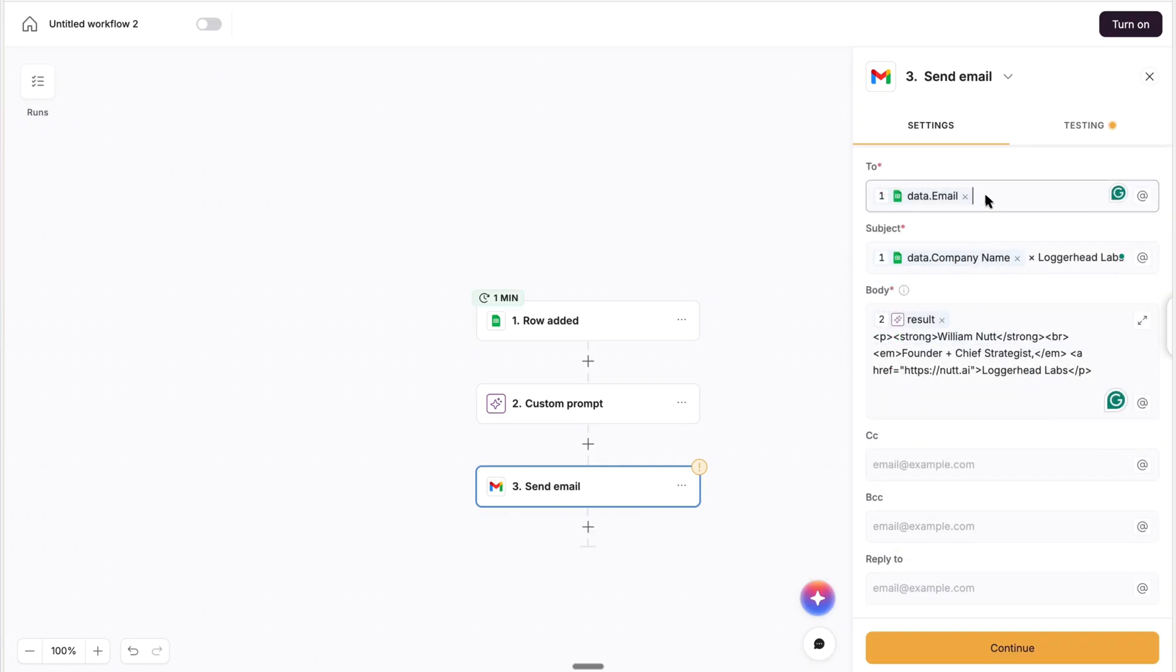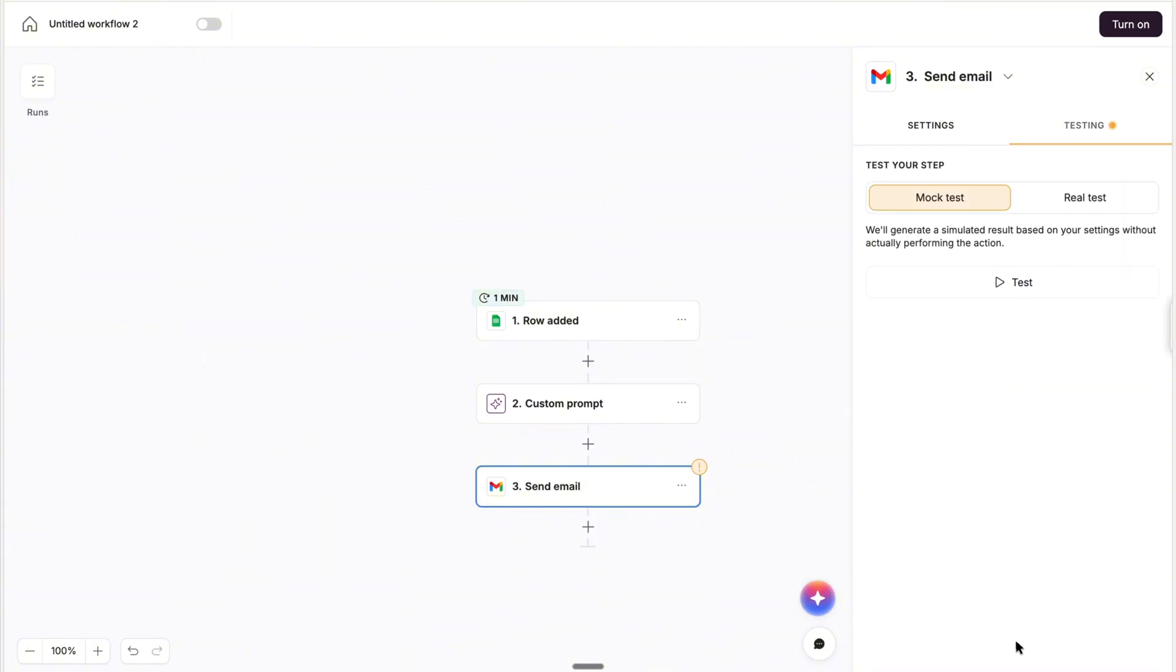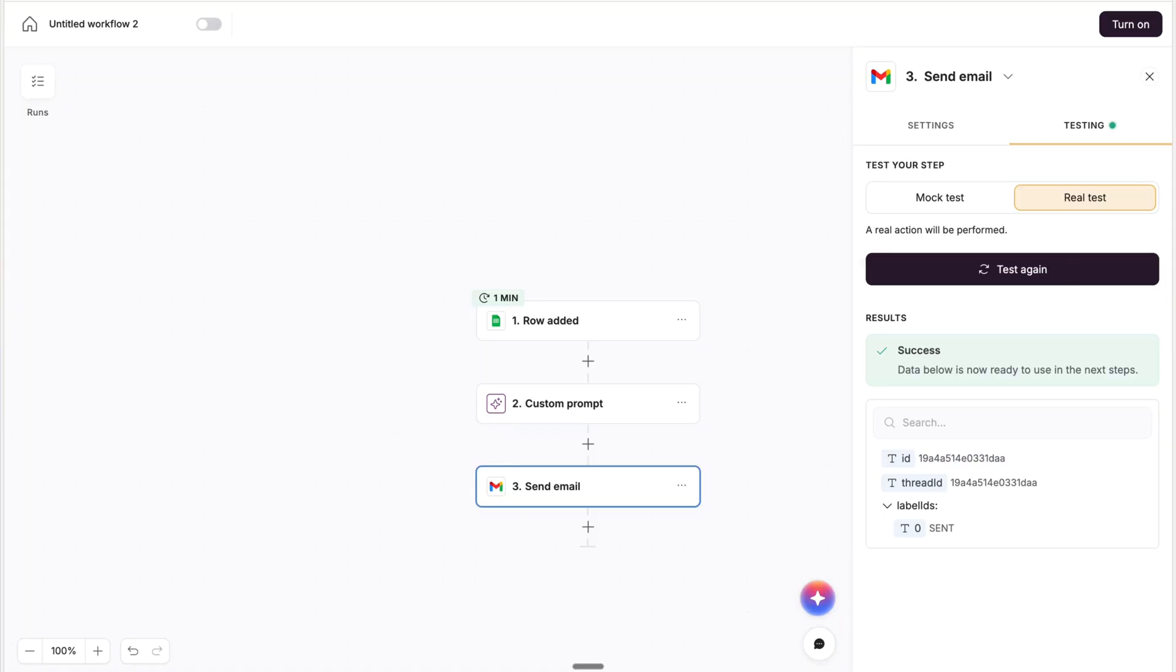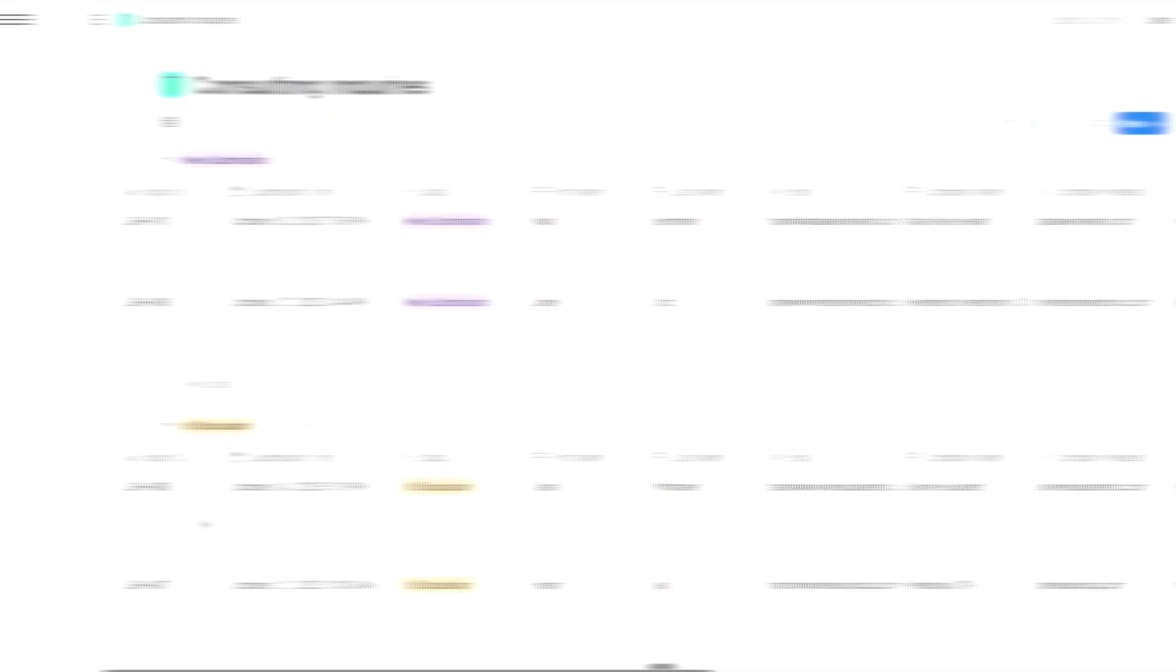And to test the email, you can replace the dynamic recipient with a static email address that goes to your inbox. So I'll use good old Whaley, and after sending the test, we can go to the inbox, see our custom subject line, and the nicely formatted personalized email.